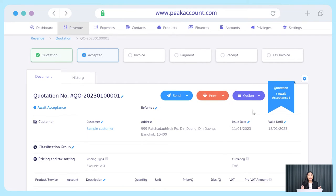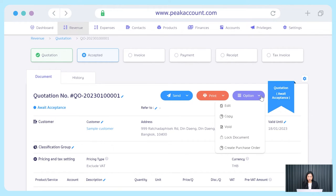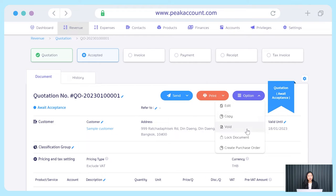Next, the red icon is for printing the document in PEAK. And also there are additional options for printing that you will see in the drop-down list, so just choose the type of printing that you want. Next, the purple icon is about more options. Let's talk about each one in the drop-down list. The first one is edit — it will help you to edit all the details of the document. The second is copy — it will copy all details of this document and help you to create a new one with a new document number and all the same details. For the two remaining options, they are used when you want to void the document or lock the document so that no one can edit or void it.